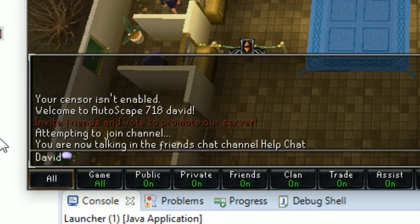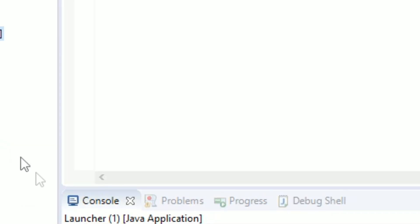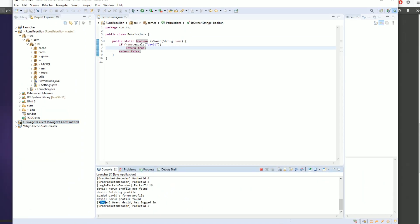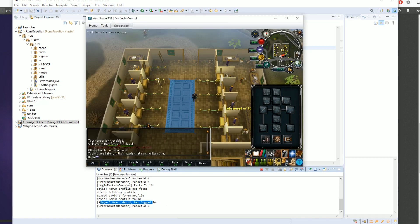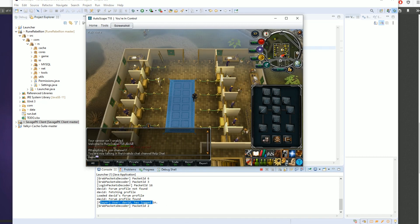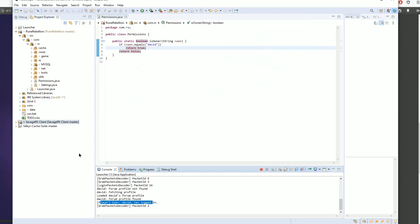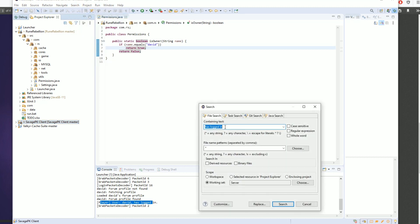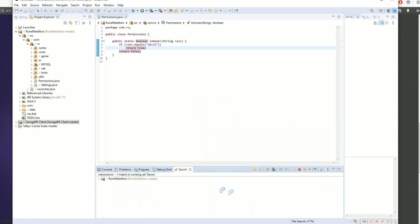So what we could do, we could look for this or we could look for this message. What we're going to do is look for this welcome to message and I'm going to go ahead and search that.